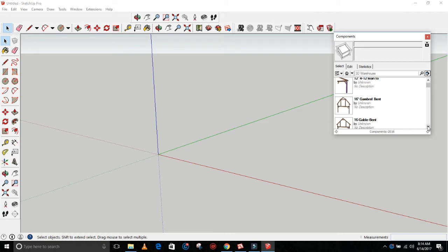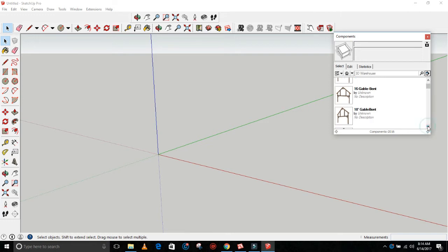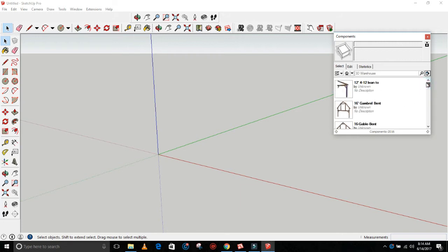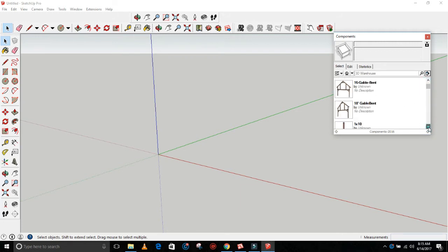What is really exciting about this is I've made some bents ahead of time that you can use to create your own barn design.